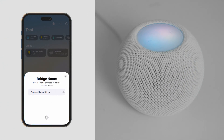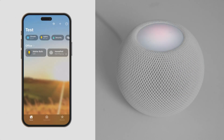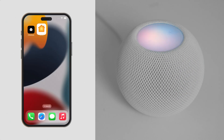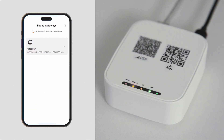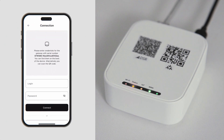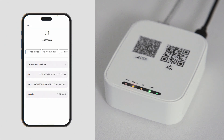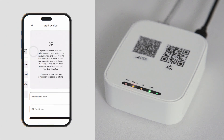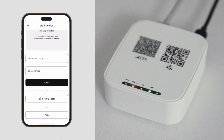With the bridge added, we can now commission a ZigBee device. Open the mobile app, select the bridge, and scan the QR code to connect. Tap Add Device and enter the installation code if required.